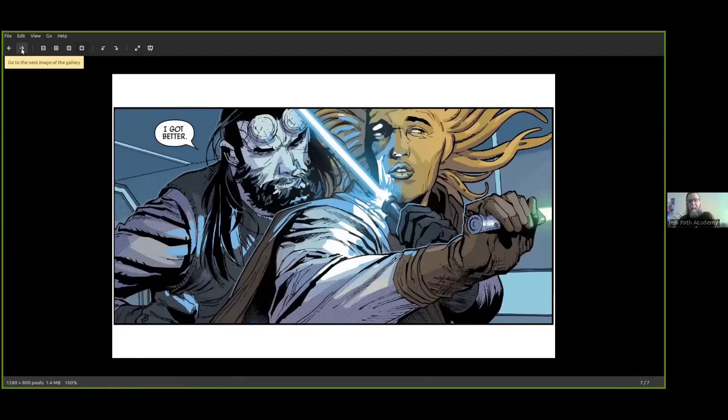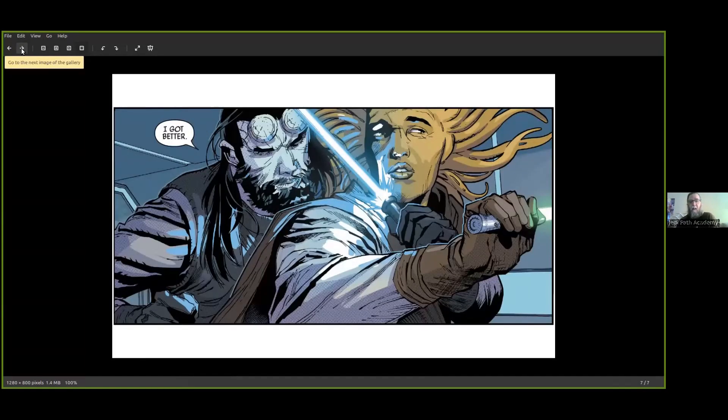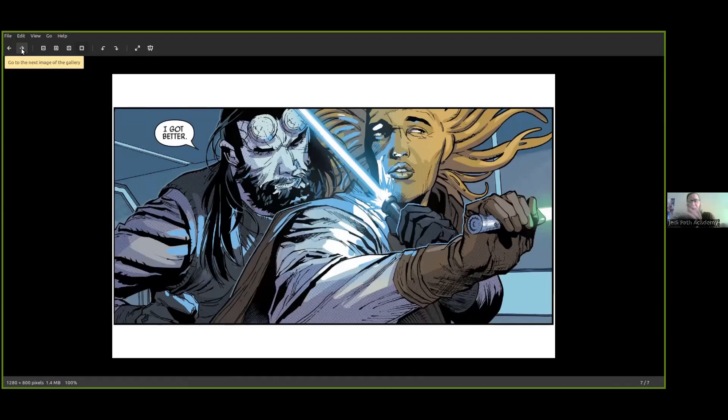And then he moves the short saber, holds it against the throat from behind. And he says, 'I got better.'